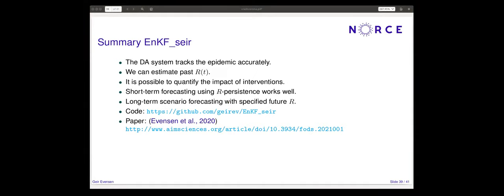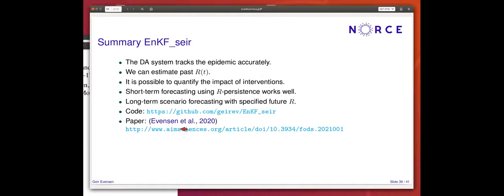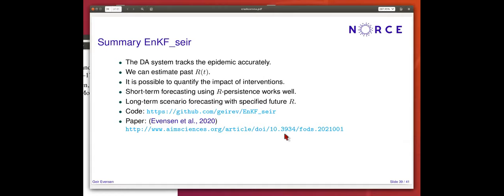There's a chat message from Natalie Tux asking for the link to the publication. It's listed here — the easiest way is to go to my GitHub where the link is also in the documentation.